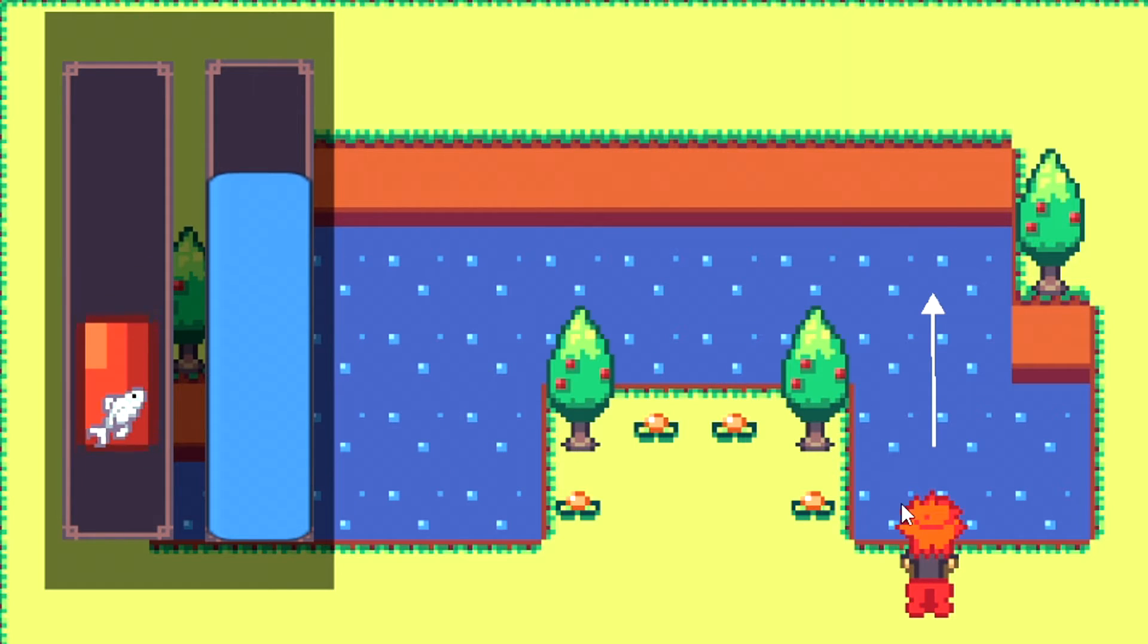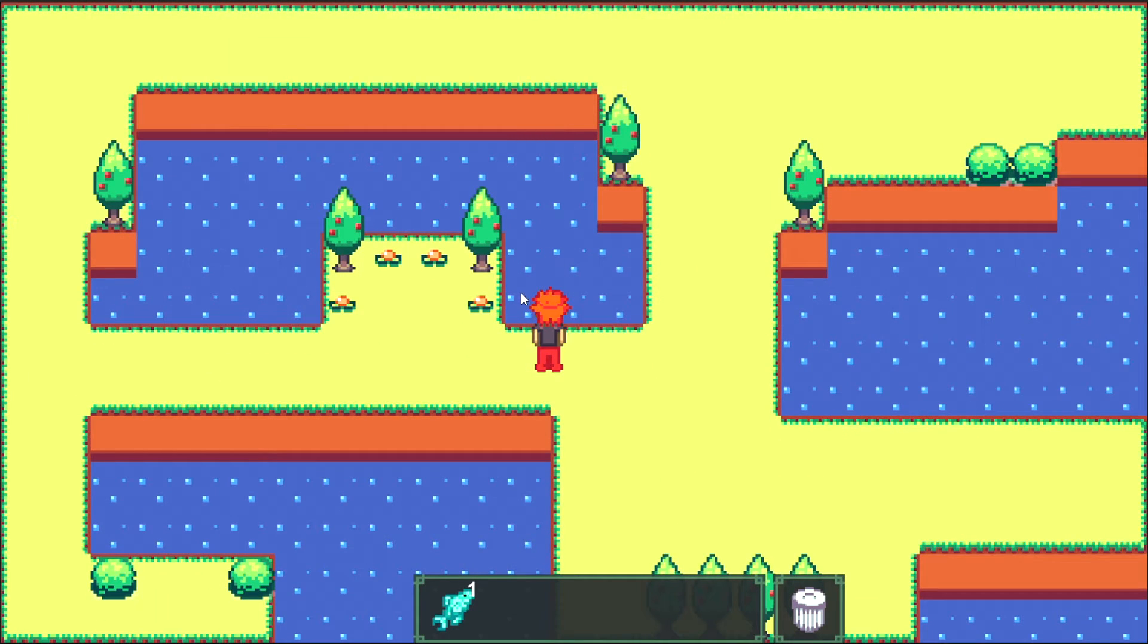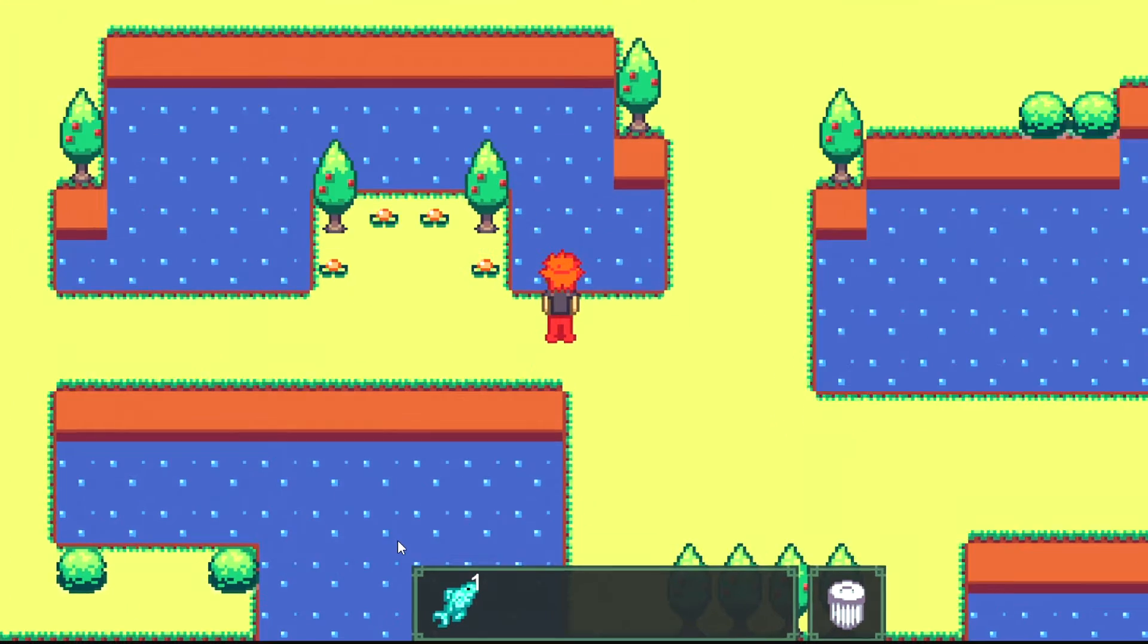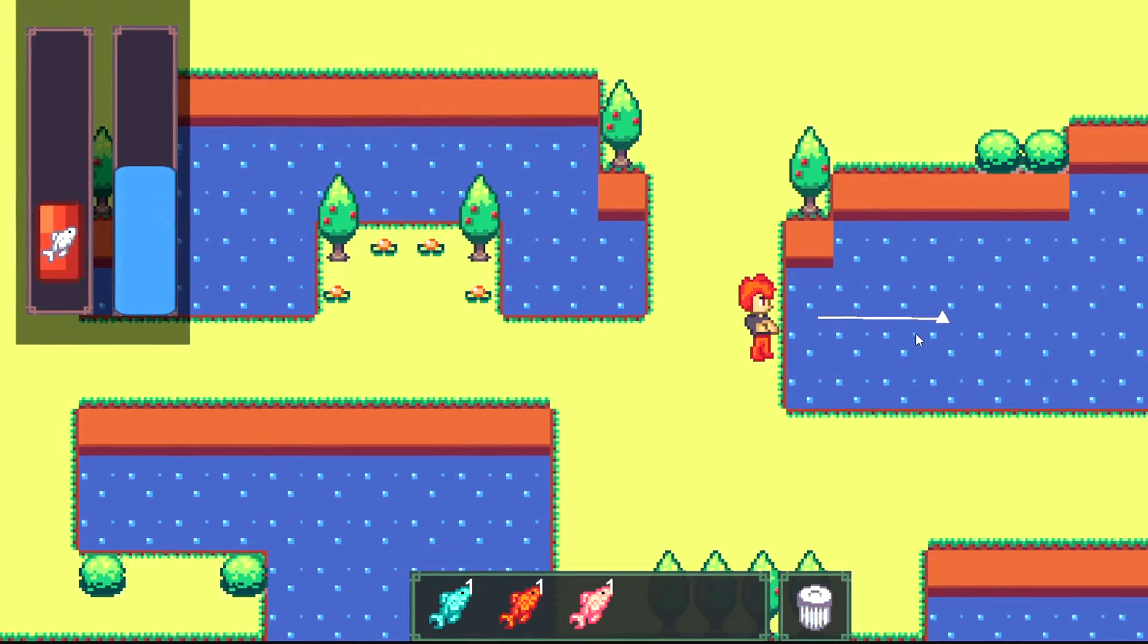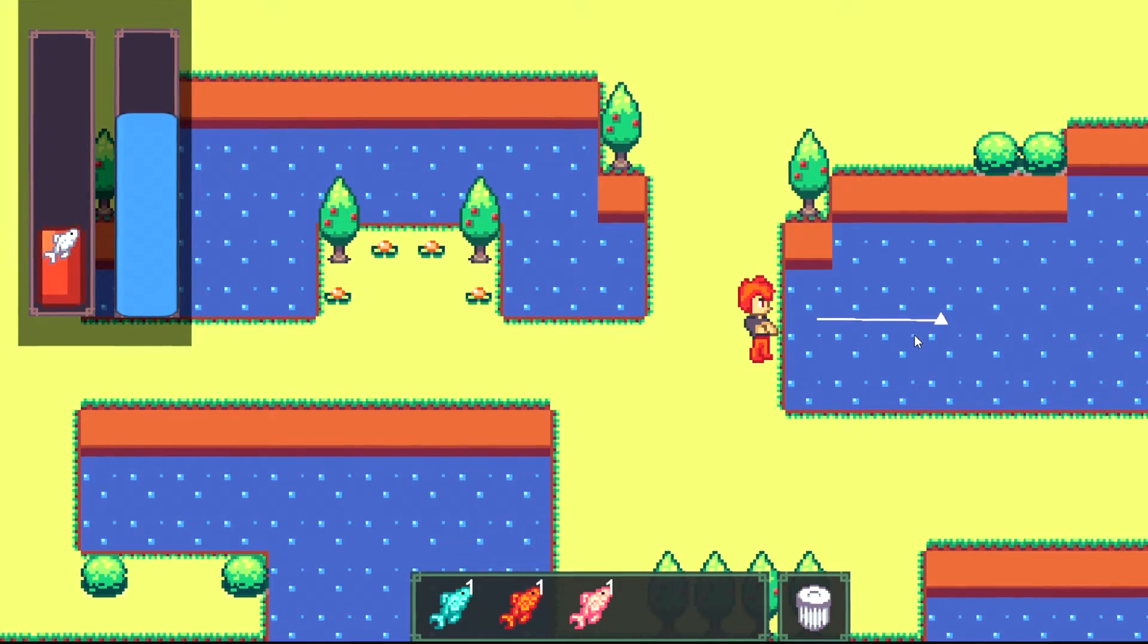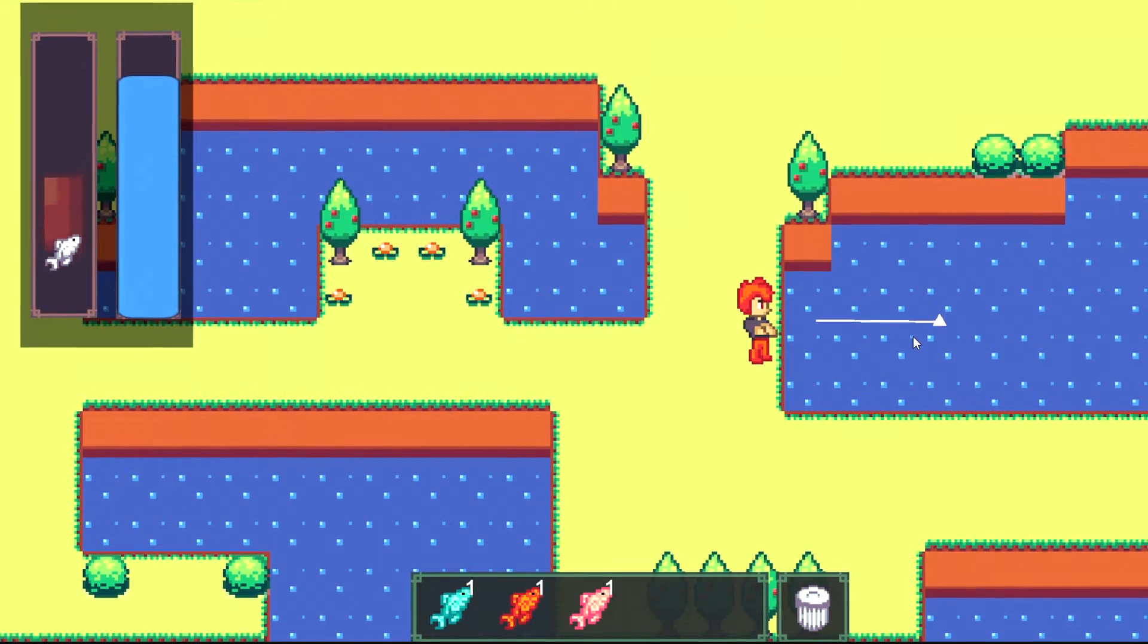However, if the progress bar reaches the top, the player is rewarded randomly depending on the probability of the fish. They are then put into an inventory toolbar at the bottom.